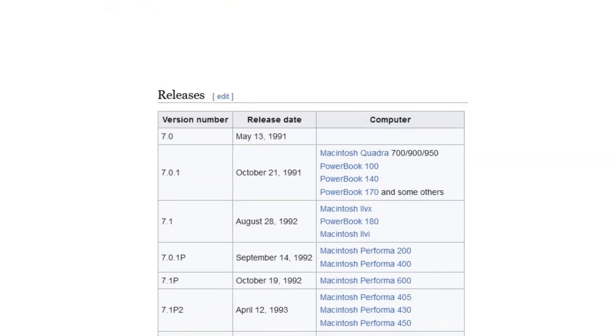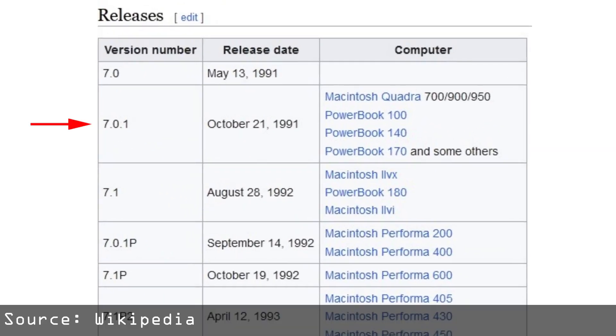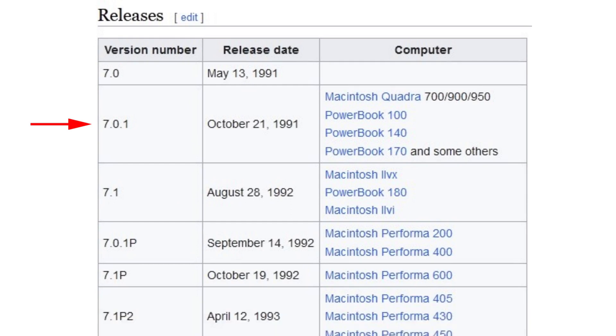We ultimately decided on System 7.0.1. This version was released in October of 1991, right around the time the Classic 2 was released, so it seemed appropriate for the system. Plus, the experts back then really made it sound amazing.